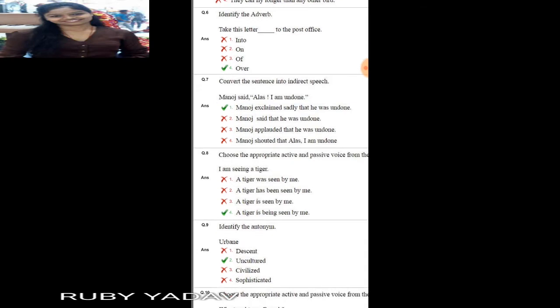Question number 6 is: identify the adverb. 'Take this letter dash to the post office.' Here the adverb will be 'over'. So: 'Take this letter over to the post office.'